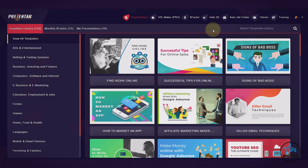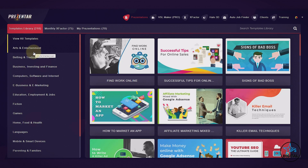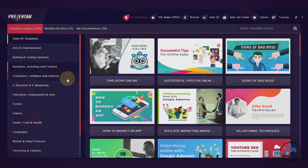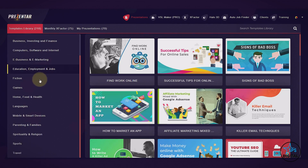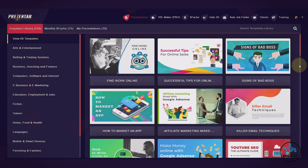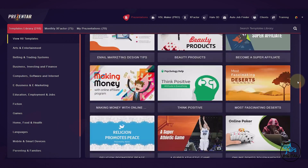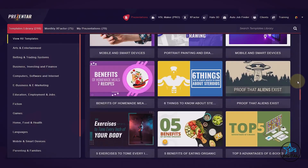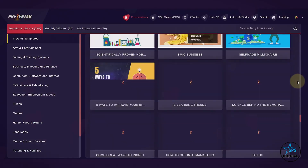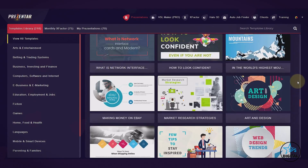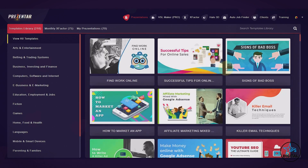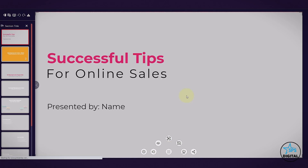Let me jump into the software now and give you a live Presenter demo. I'm logged into my Presenter account and I've got all of the upgrades, so I have many different types of templates. On the left we've got all these different categories — arts and entertainment, betting and trading systems, business, investing, finance, digital marketing, computers, education, jobs, fiction, games, home, food and health, languages, parents and families, sports, travel, and so much more. You can see all the beautiful looking templates — this just doesn't end.